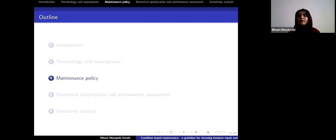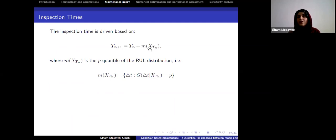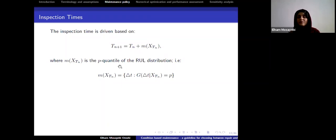After defining the decision rules, we discuss the cost of such actions. For inspection times: if t_n is the nth inspection time, the next inspection time is found by a function M that gives us the duration between two inspections. We consider M as a function depending on the degradation amount at time t_n, using RUL-based inspection modeling — we find the remaining useful lifetime of the system and then find the p-quantile of that distribution to determine the next time interval.